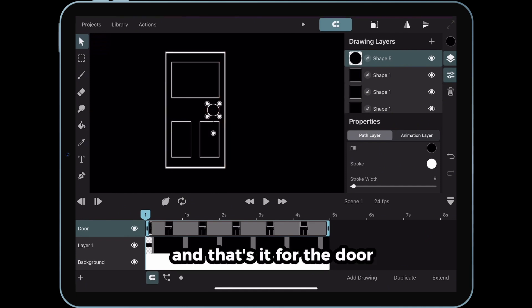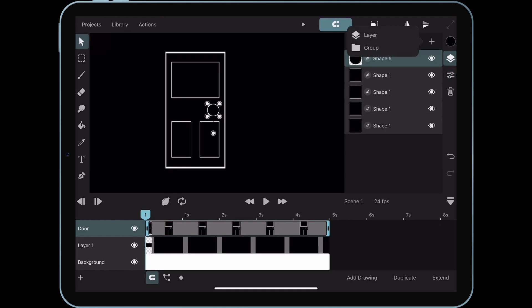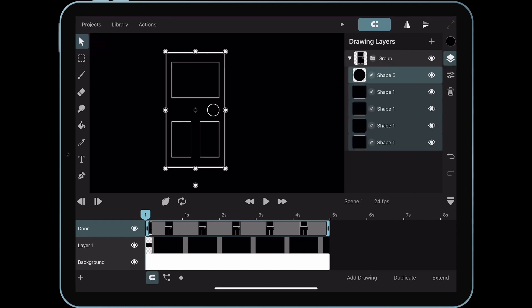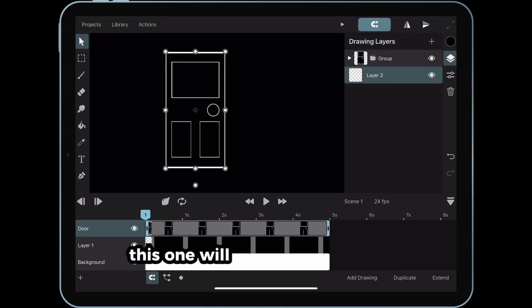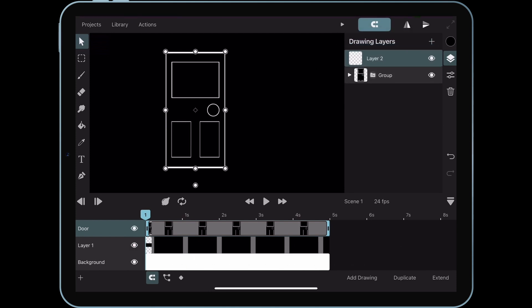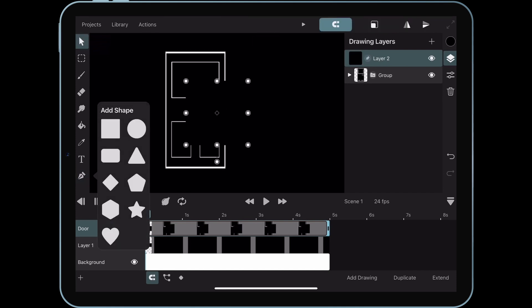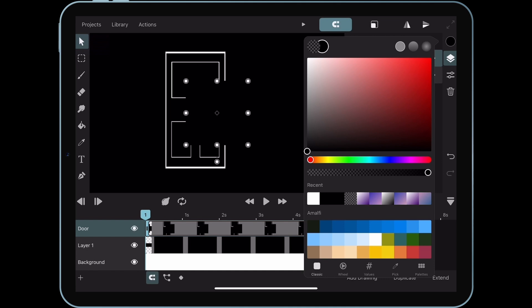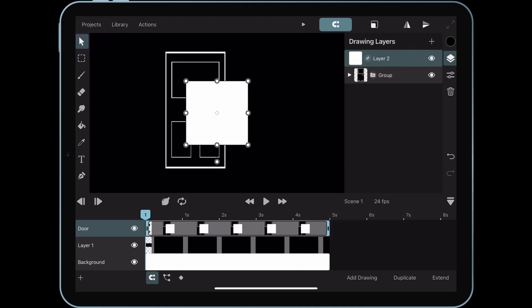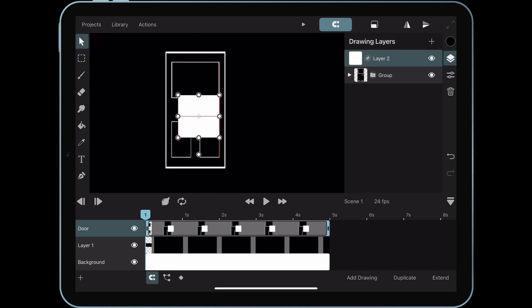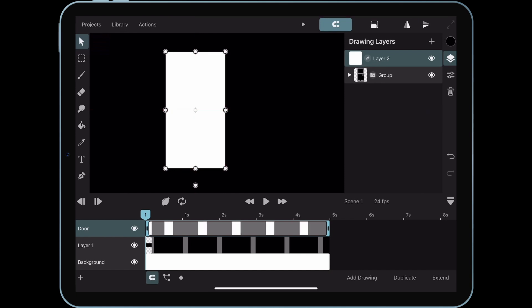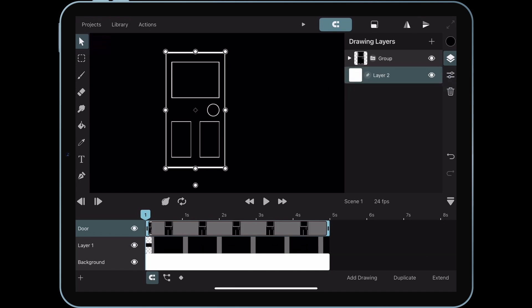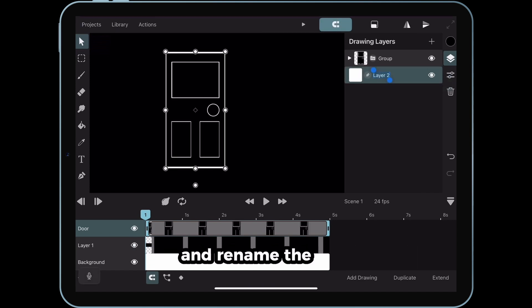And that's it for the door. Let's group the layers together. Now add a new drawing layer. This one will be for the light source or what's behind the door. Make sure this layer is placed at the back. I'm going to keep things organized and rename the layers.